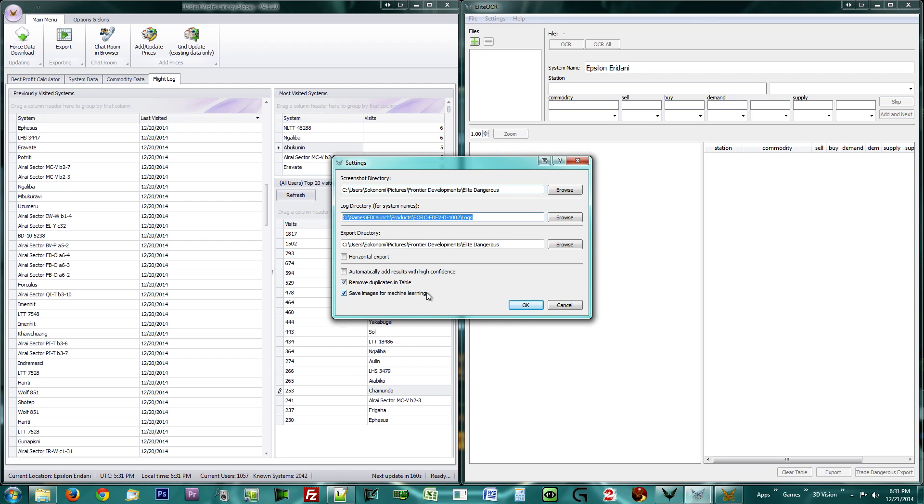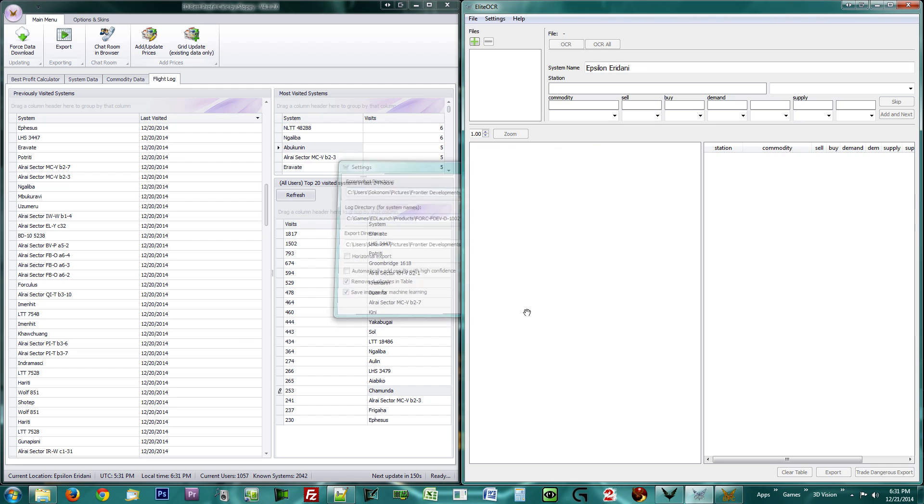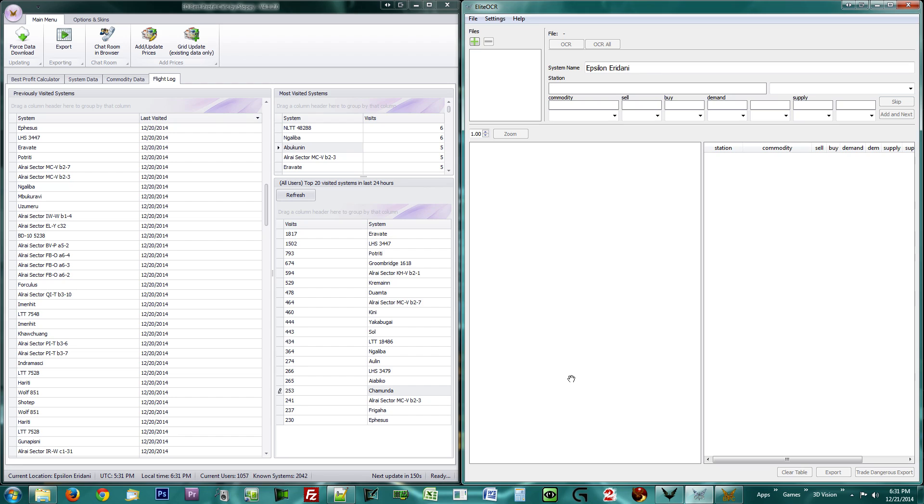But do not tick the Automatic Adding option yet, or I will freaking cut you. Press OK. Elite OCR is now also ready to be used.